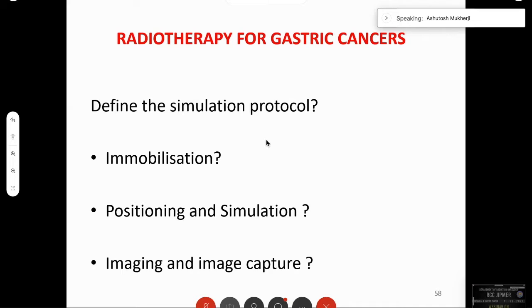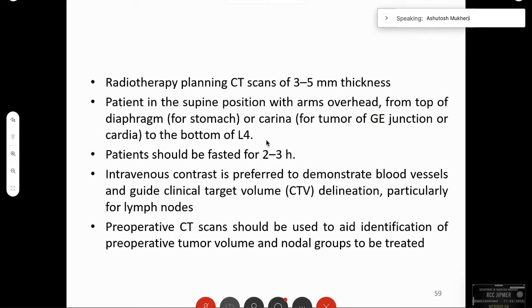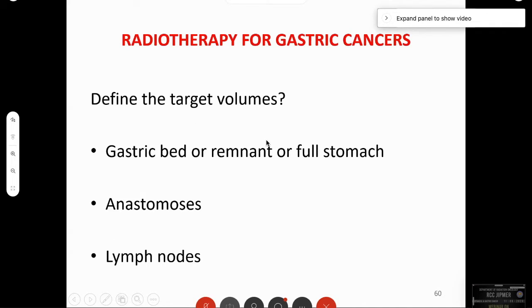Simulation protocol for stomach: radiation therapy planning CT scans at 3 to 5 mm thickness, patient in supine position with arms overhead. Images should be taken from the top of the diaphragm or carina right up to the bottom of L4. Patient should be fasting to reduce stomach gas. IV contrast to demonstrate blood vessels. In post-op cases, pre-operative scans should be fused with post-op scans to get an idea about extent of disease and nodal burden.